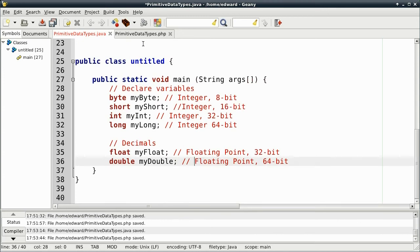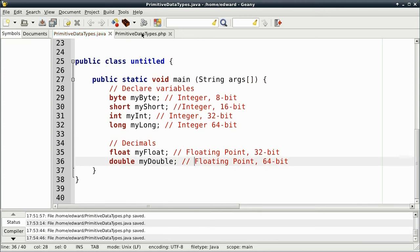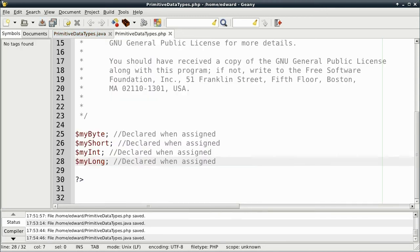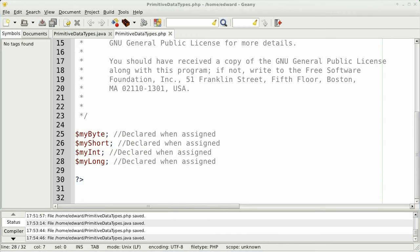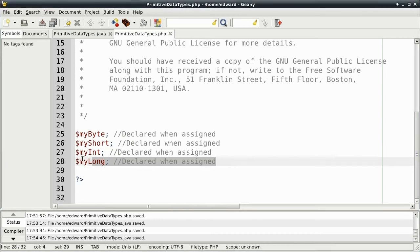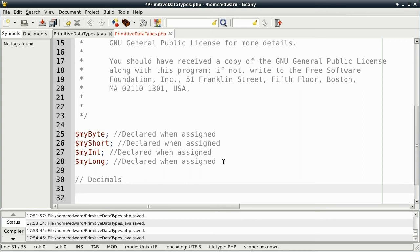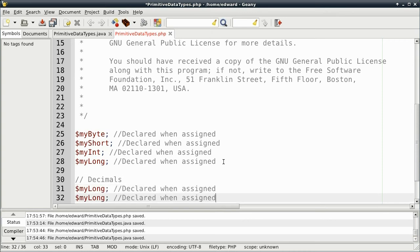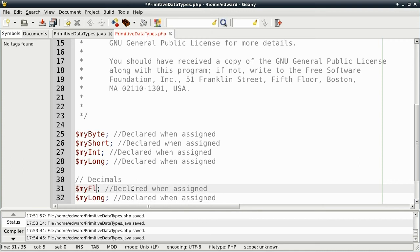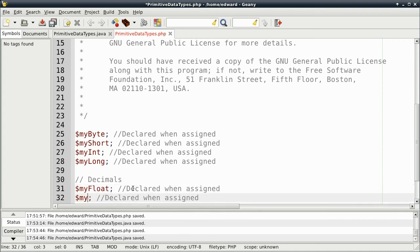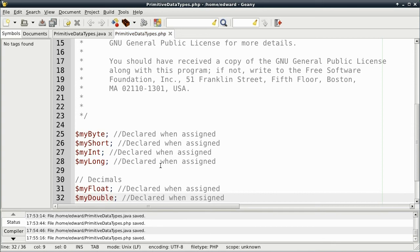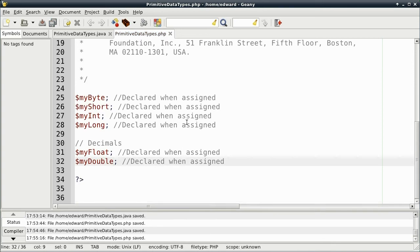Now, PHP, once again, variables are declared when they're assigned. So we'll just copy and just paste. And just rename it to my float and my double. PHP variable is based on the assigned value.